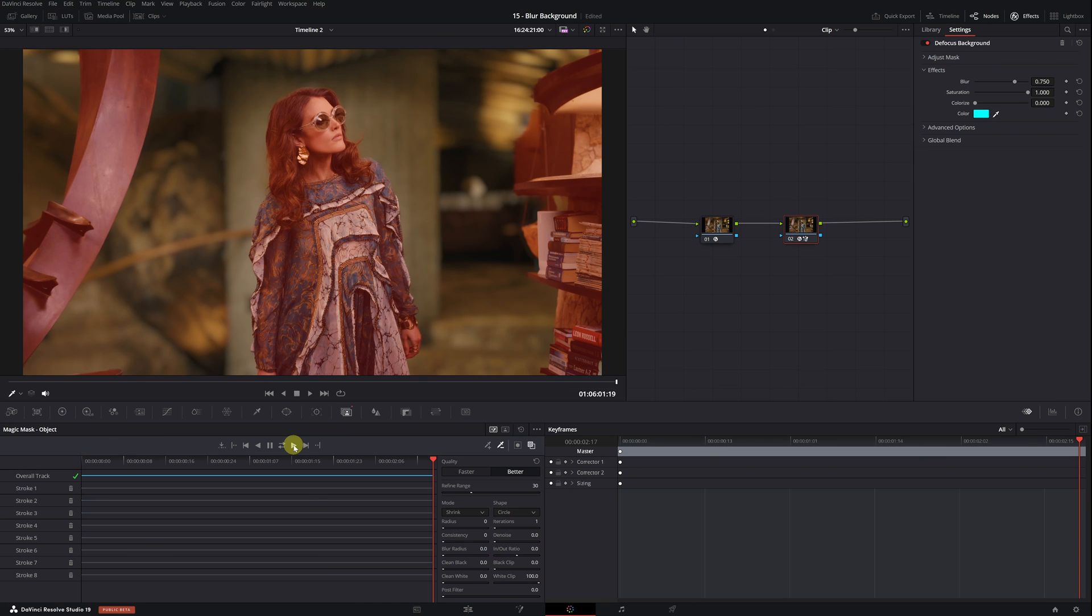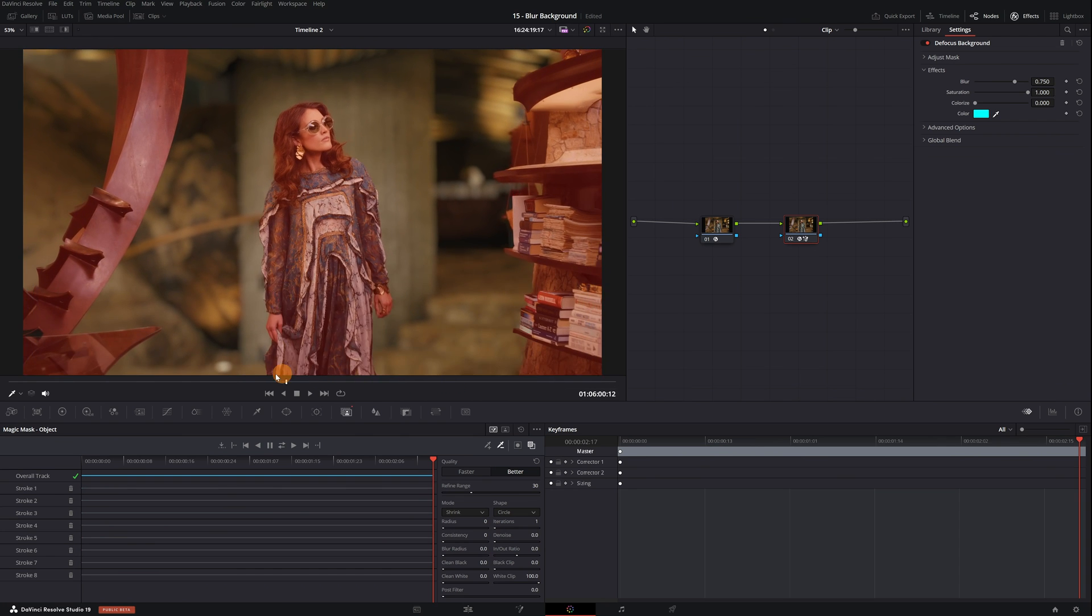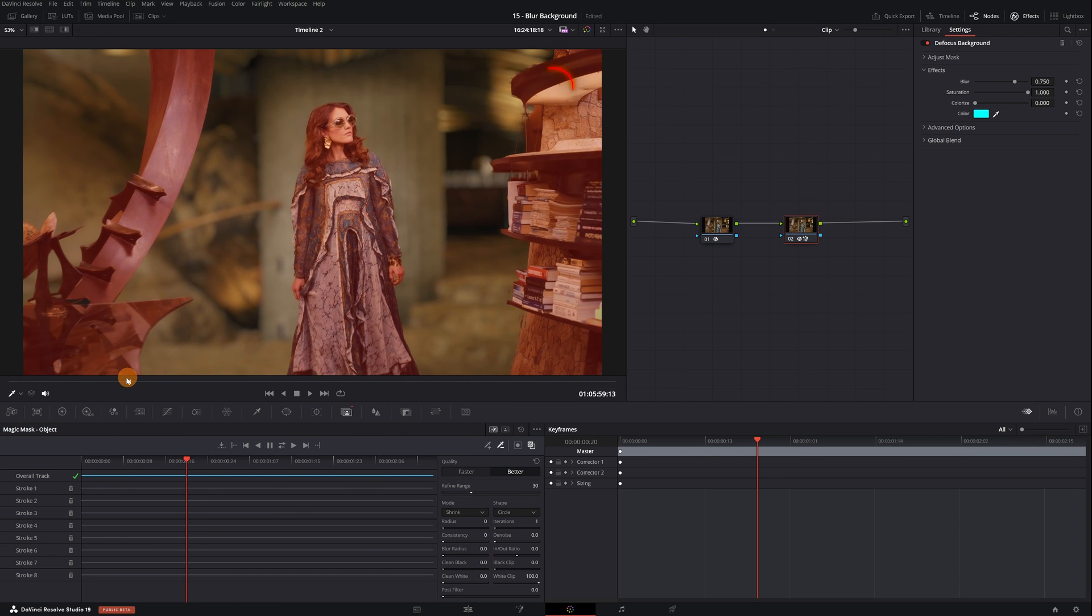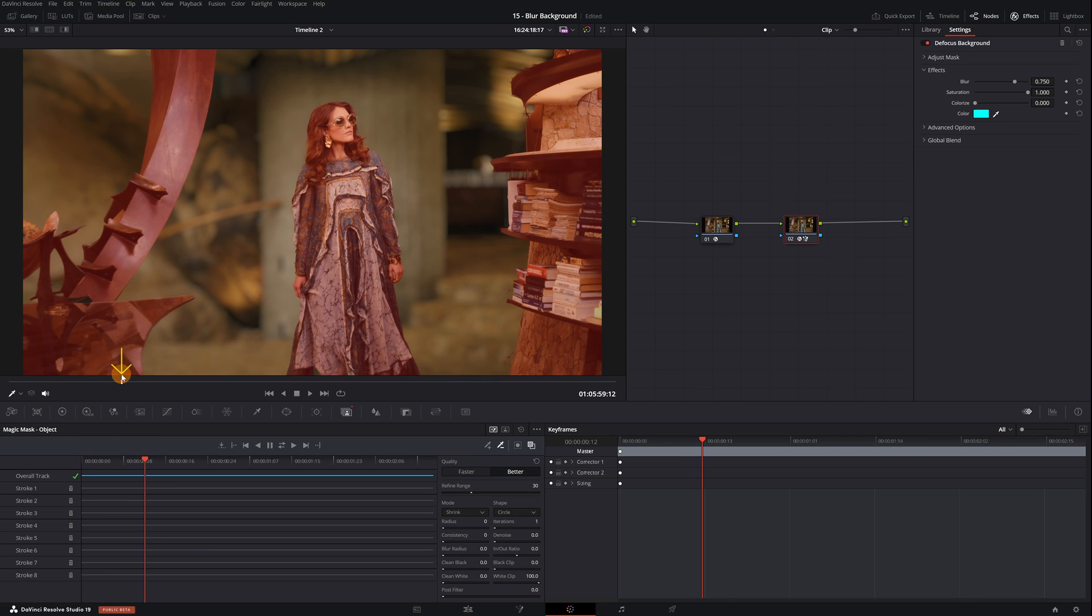The only flaw I see is this area of the background here, but fixing it is very easy. To eliminate this part of the background that was incorrectly selected after the motion tracking, first, we need to find the frame in the video where magic mask begins to select that erroneous area. It looks like in this frame here, it begins to select the part of the background.